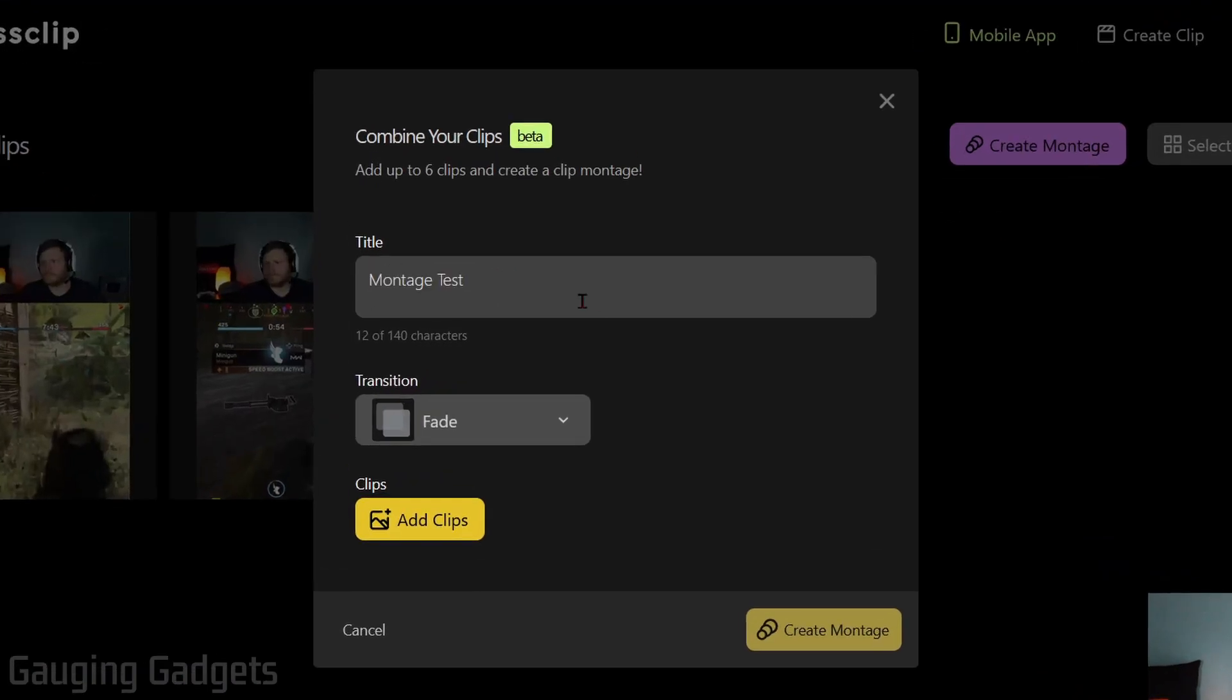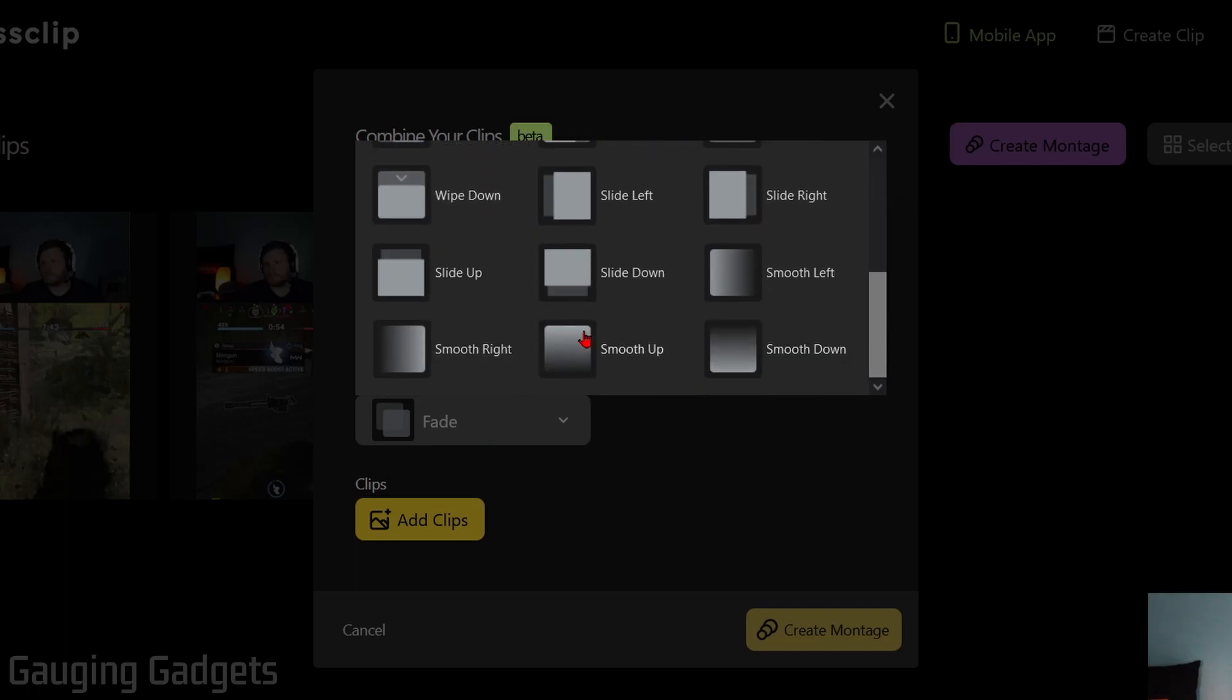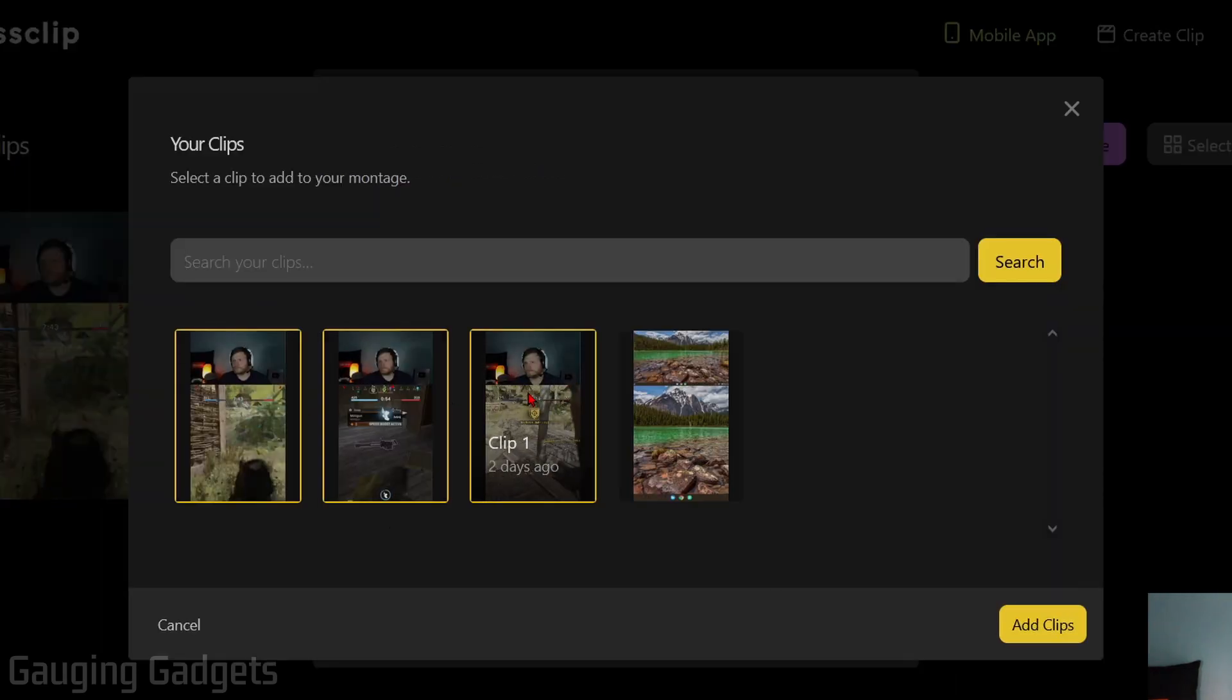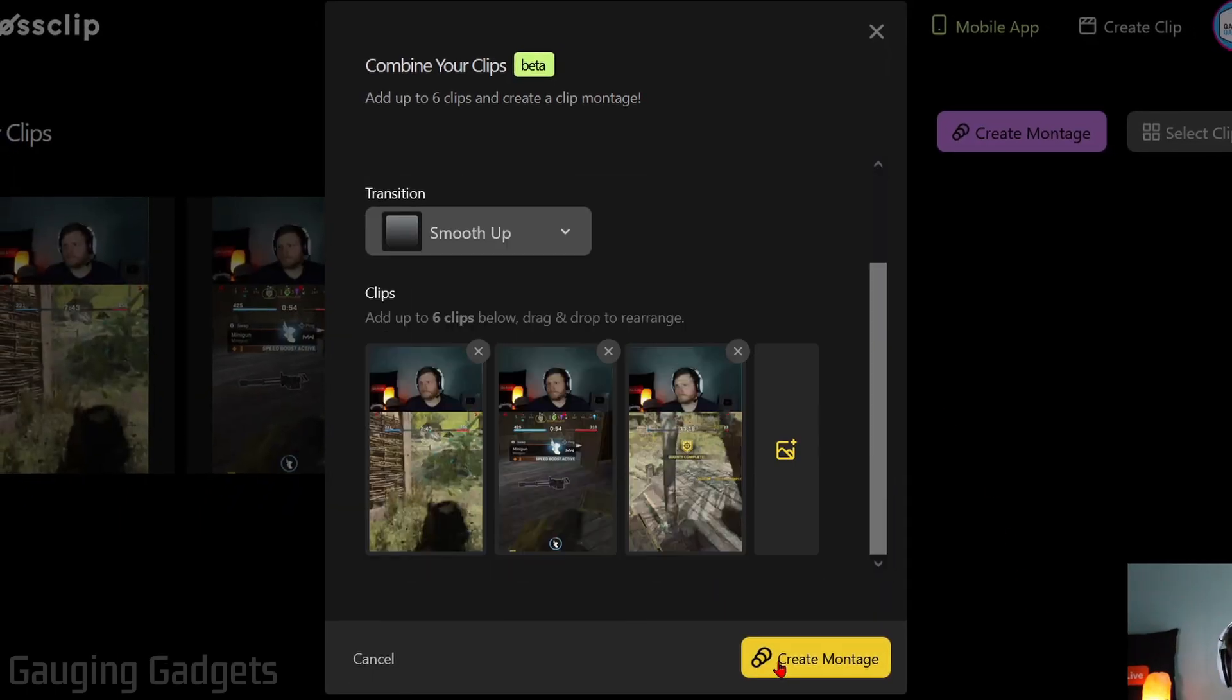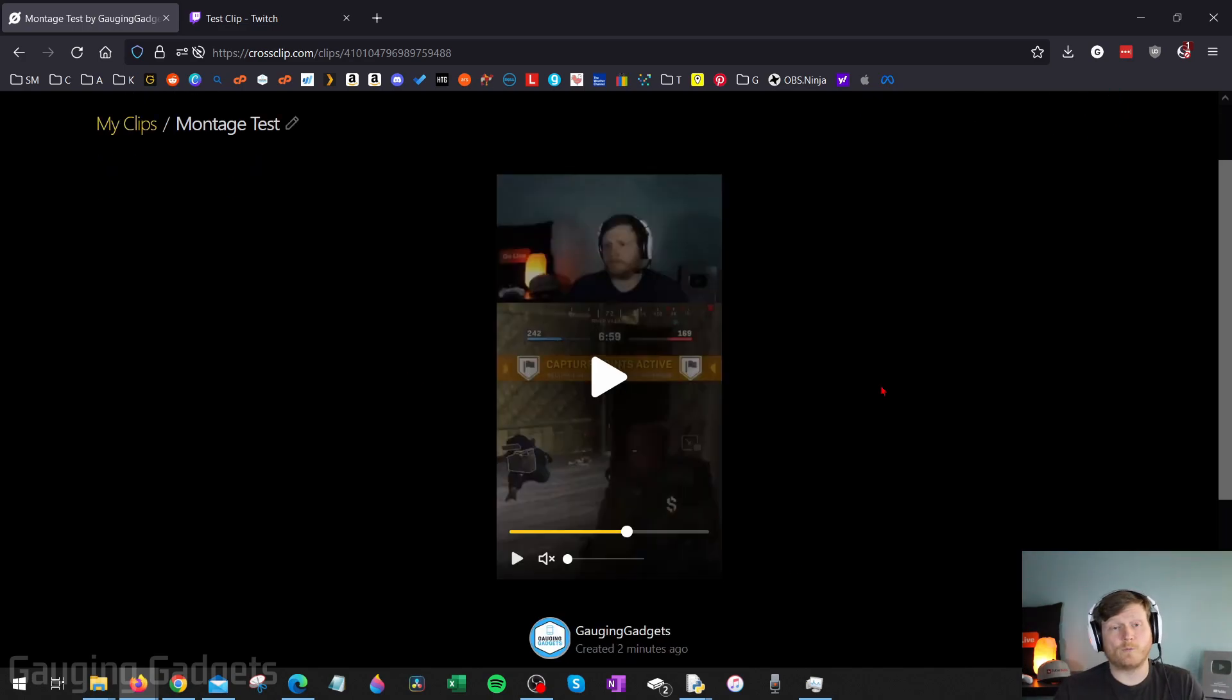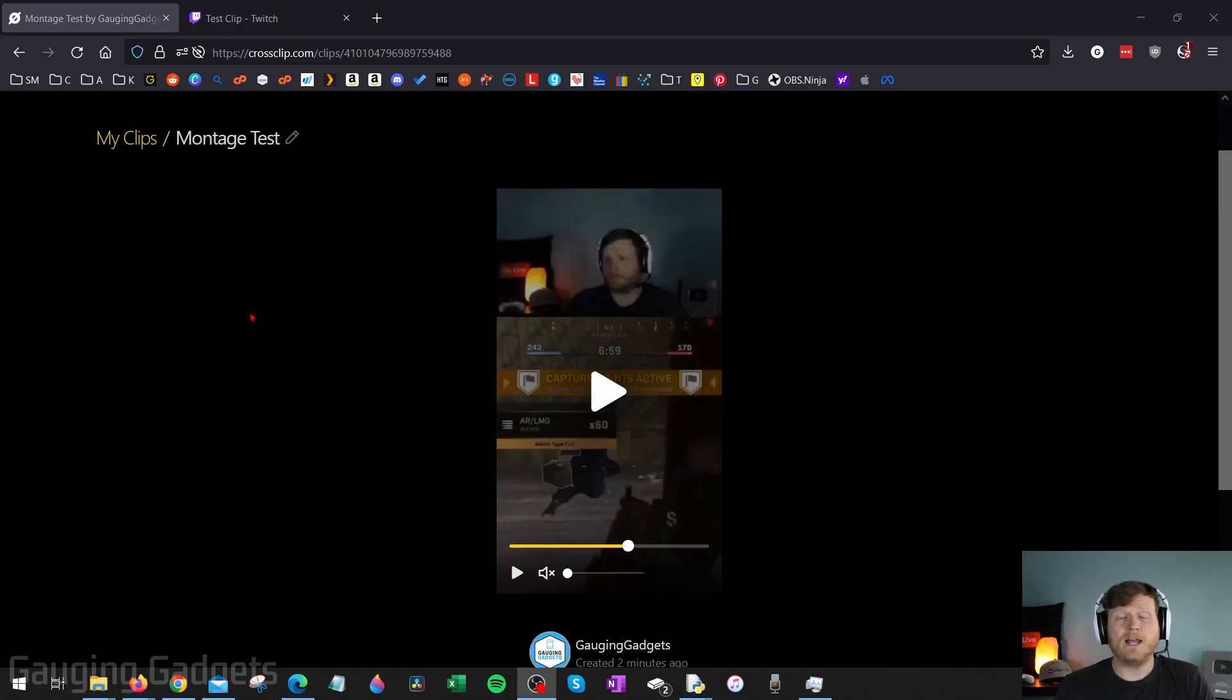You can give it a name, and then you can select your transition type. So this is going to be the transition between the clips. They have several different transition types. Really cool. I'm going to do the Smooth Up. And then right here, we just need to select the clips we want to add. I'll select all three of my Twitch clips. After that, select Add Clips. Then we're done. Just select Create Montage. It'll compile that just like it did with our previous clip. Then it will load. We can share it out to our social media or even TikTok from here, and it'll show up in the Companion app, too, where we can share it as well.